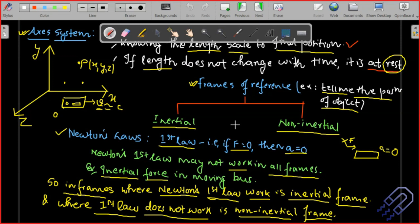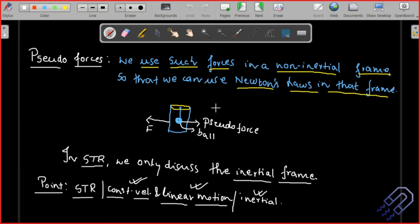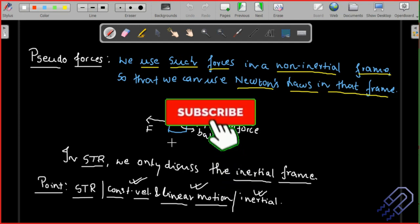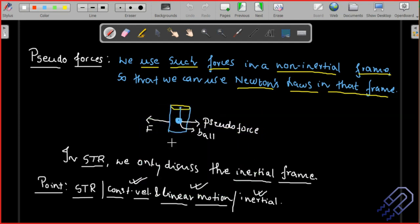If Newton's law does not work in a system, that's a non-inertial system. An example is being in a bus that brakes suddenly — you fall forward due to inertial force. In such systems, a pseudo force must be defined. For example, a ball tied to a rope being pushed back when a force is applied illustrates pseudo force. However, we won't study this — we only consider the inertial system, which is the focus of our syllabus.